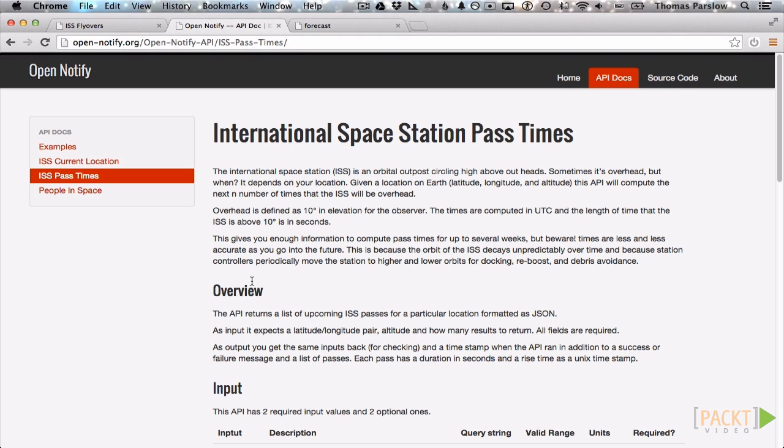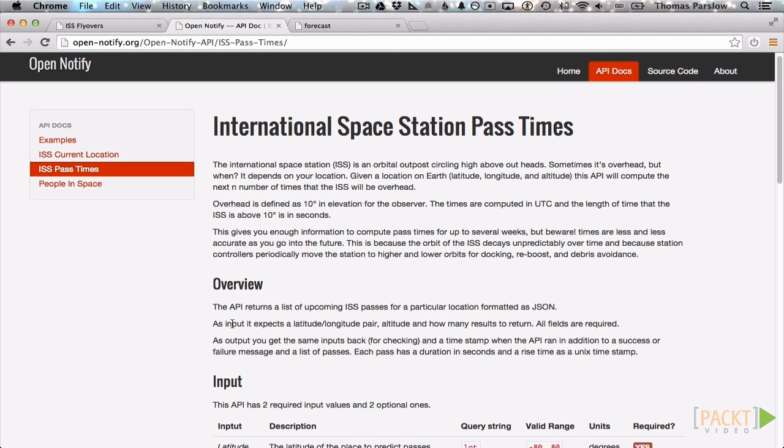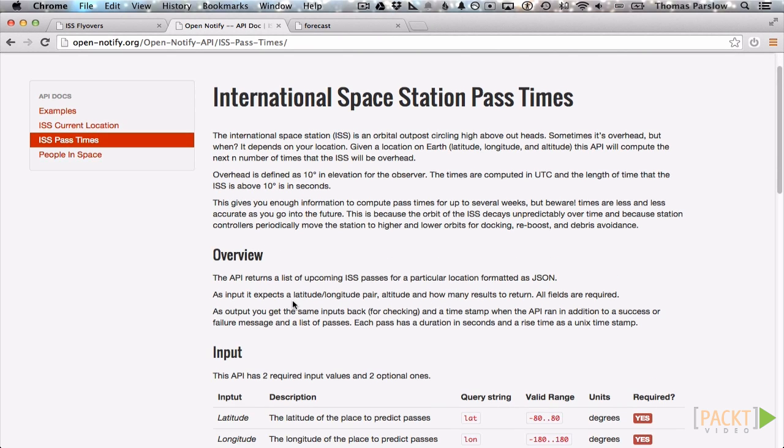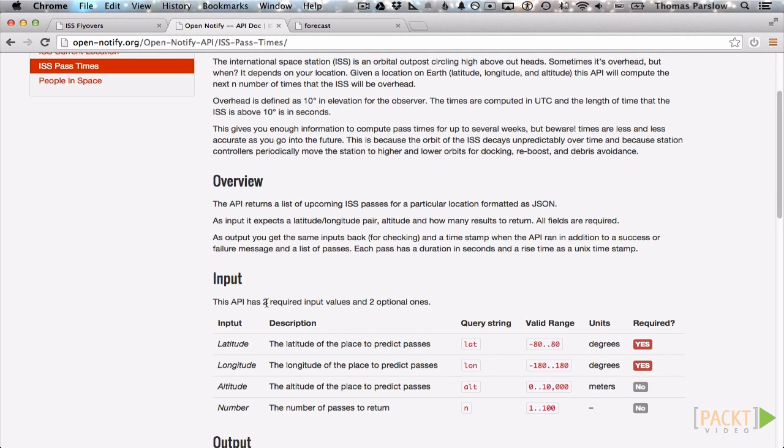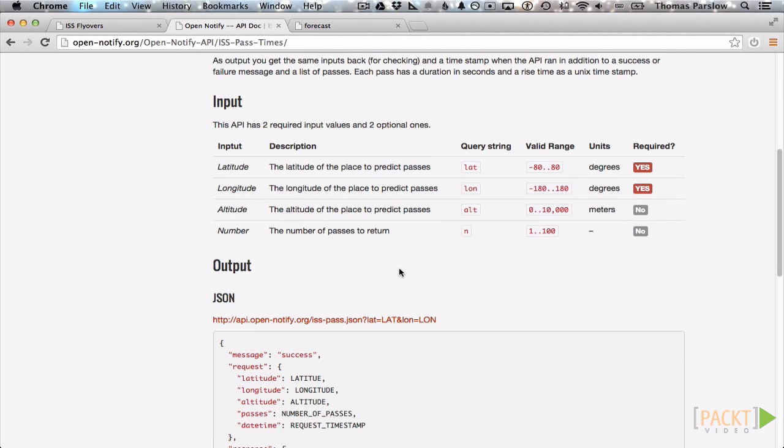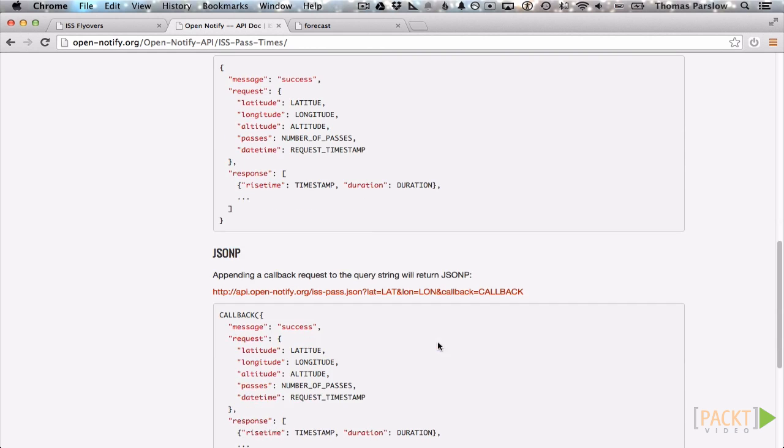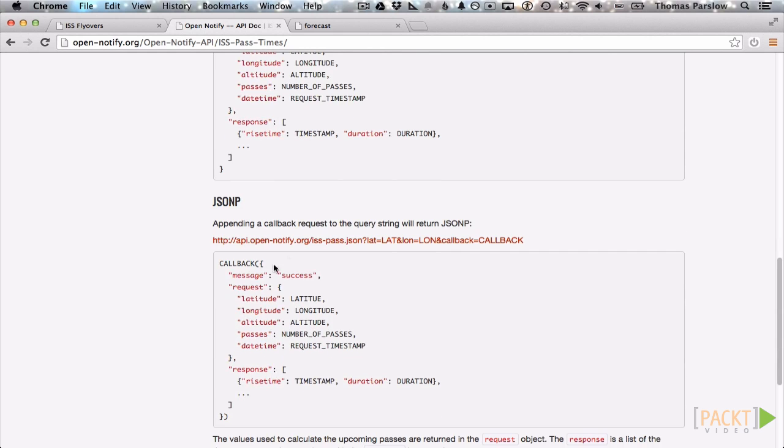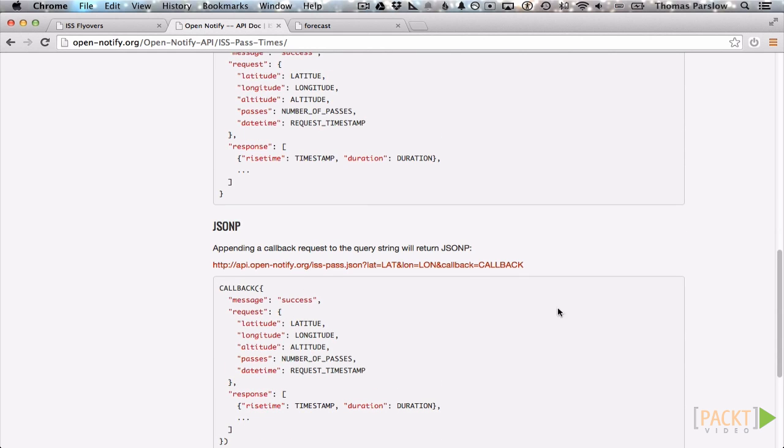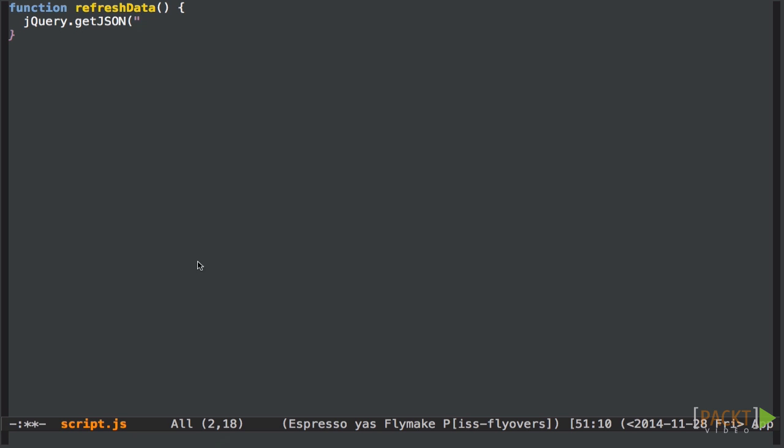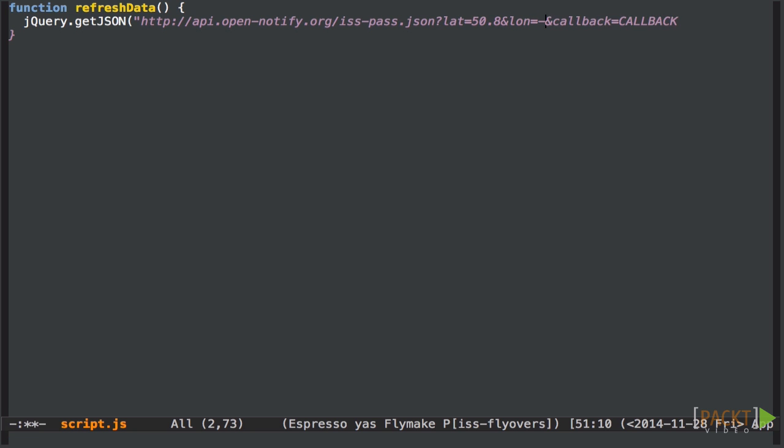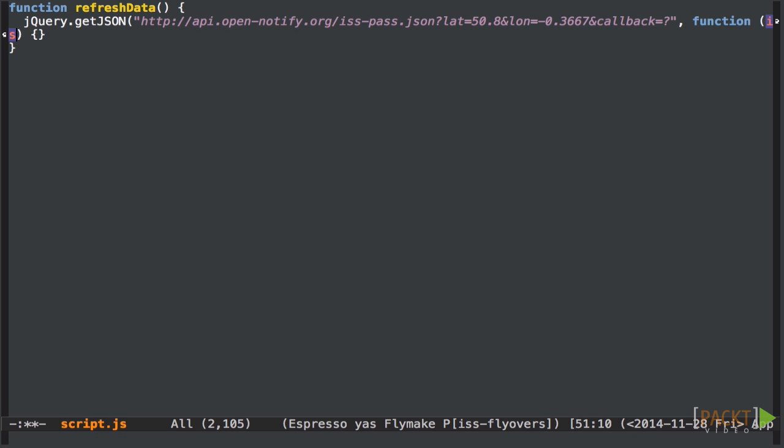We're going to get that from the OpenNotify API. We'll request it via jsonp, which lets us get around some of the cross-site requesting security issues. So let's have a look at the documentation here. And we're basically just going to use this version down here. So if I just cut and paste that. I'm going to hard code the latitude and longitude for the moment to my hometown of Brighton. I'm also going to set the callback to a question mark, which is just what the jQuery library needs.